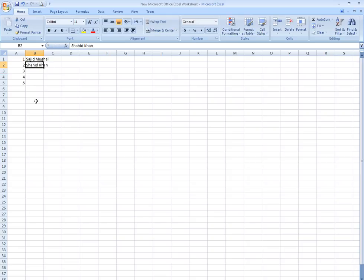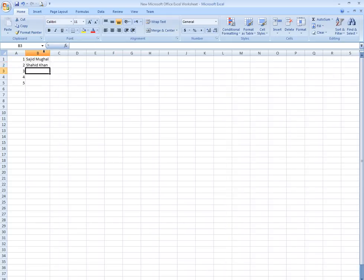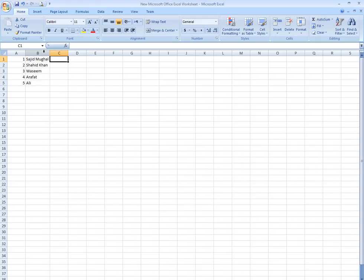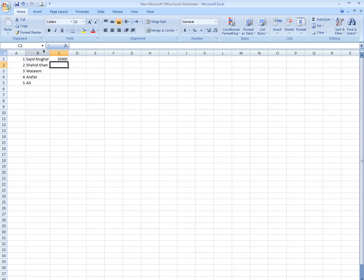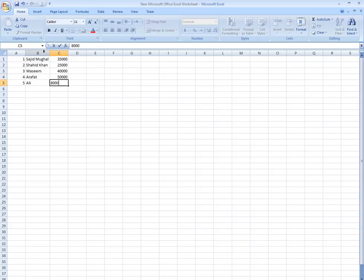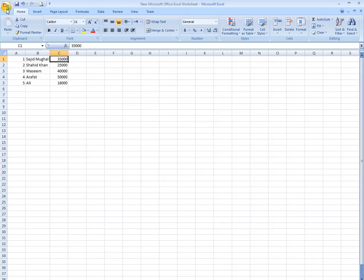I'm going to create demo data: Wasim, Arfat, and Ali. And the salaries are 35,000, 25,000, 40,000, 50,000, and 18,000.